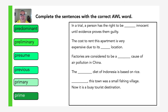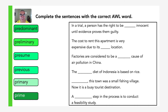Maybe you can think of some places like that. A blank step in the process is to conduct a feasibility study. Please think about it and complete the practice exercise.